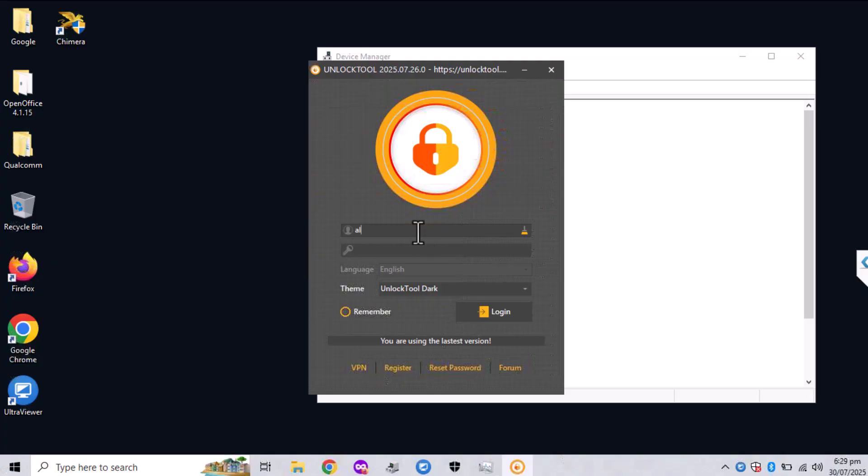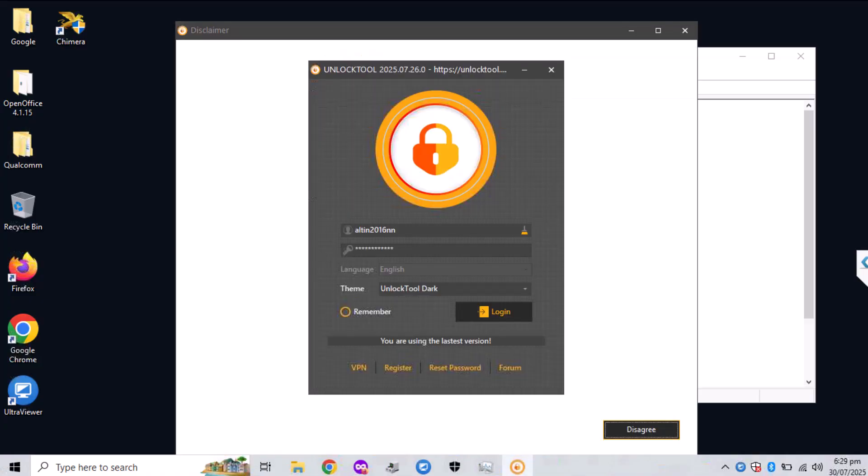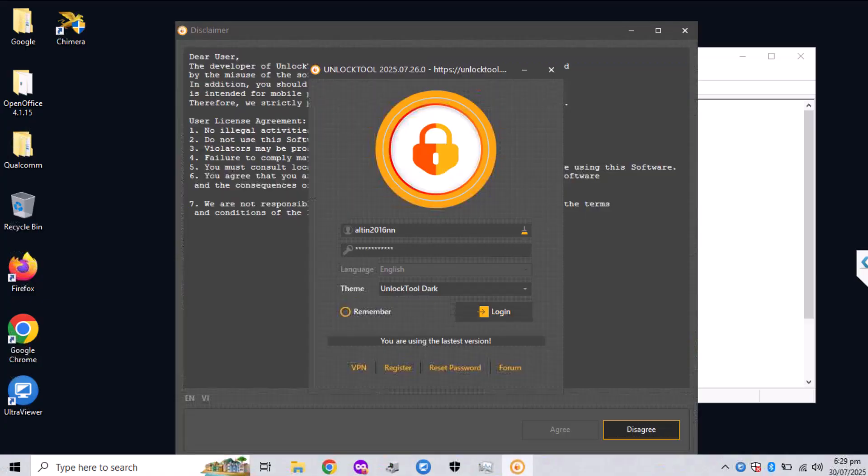So the tool that you will need is unlock tool. It is a paid app and you will find it on Google, or I will put it in the video description also.